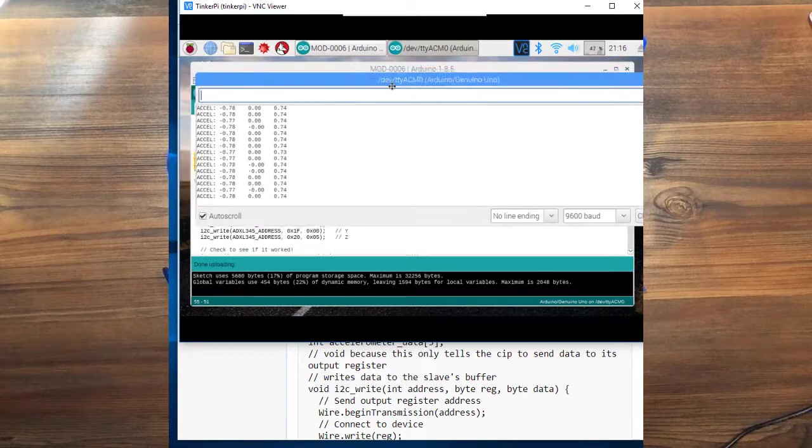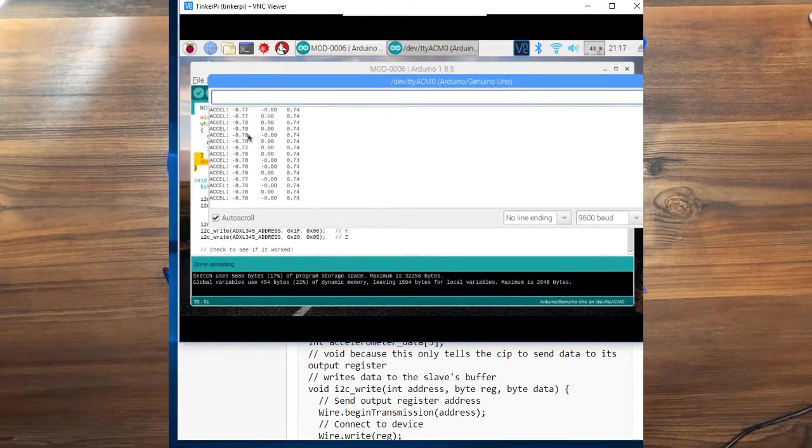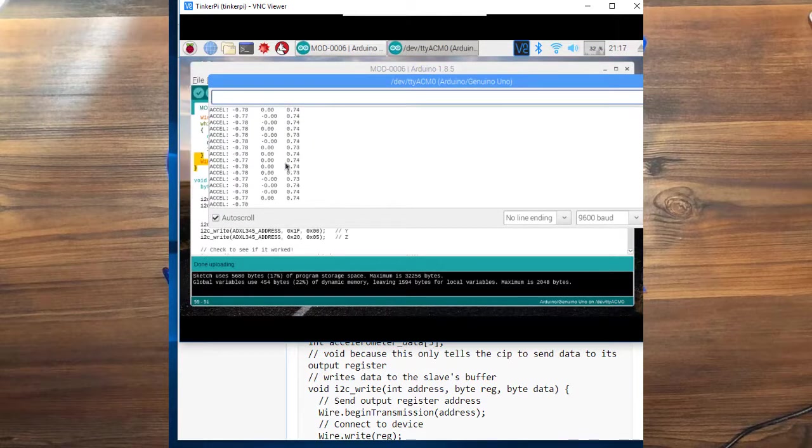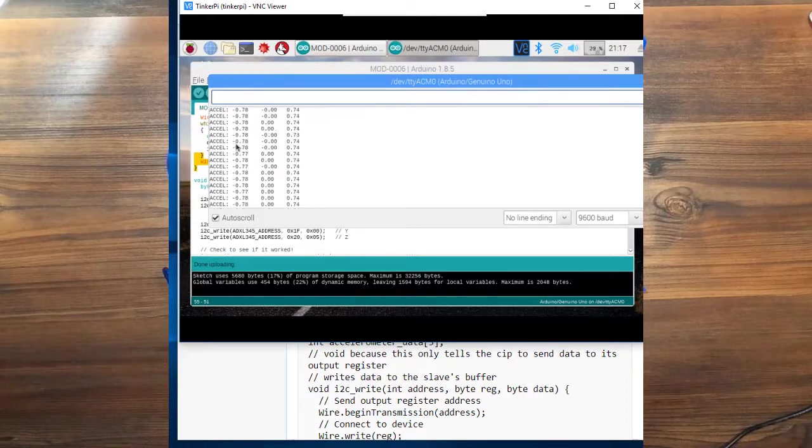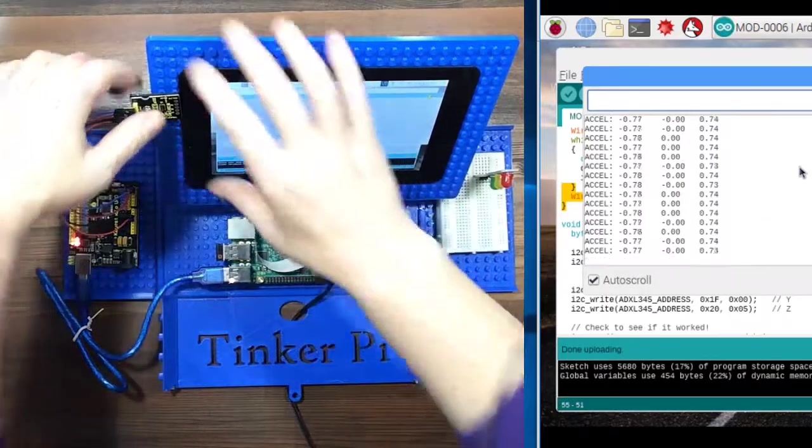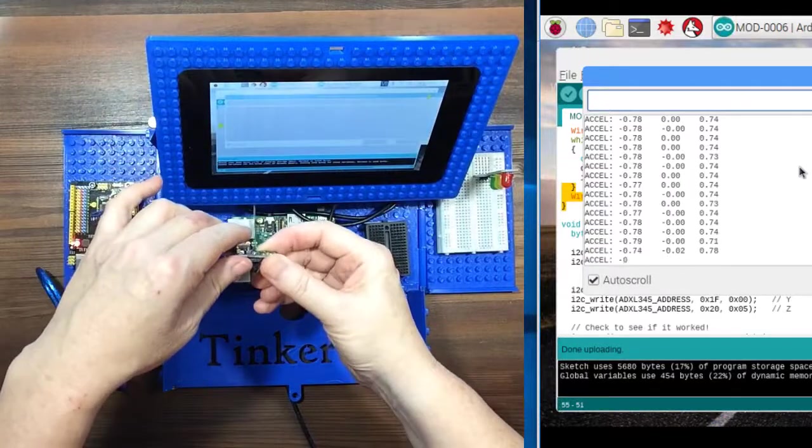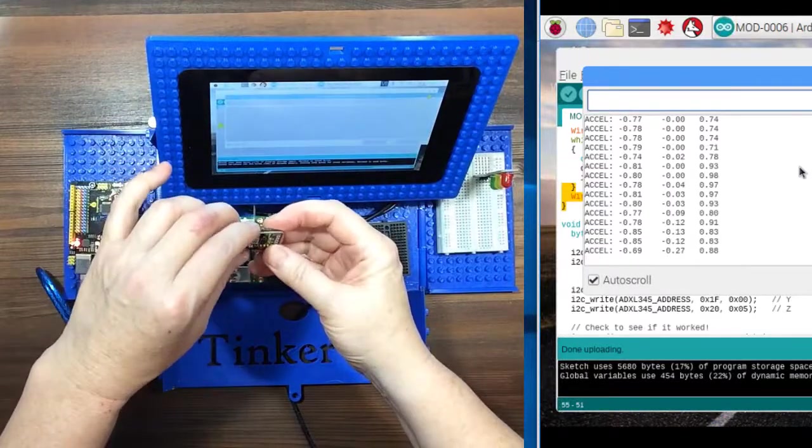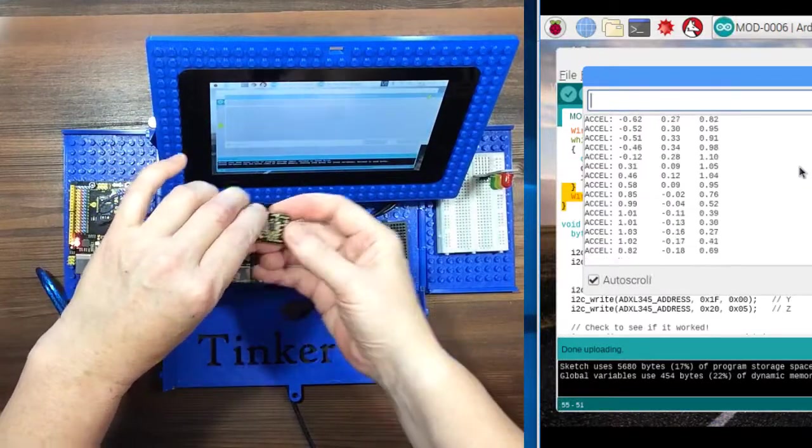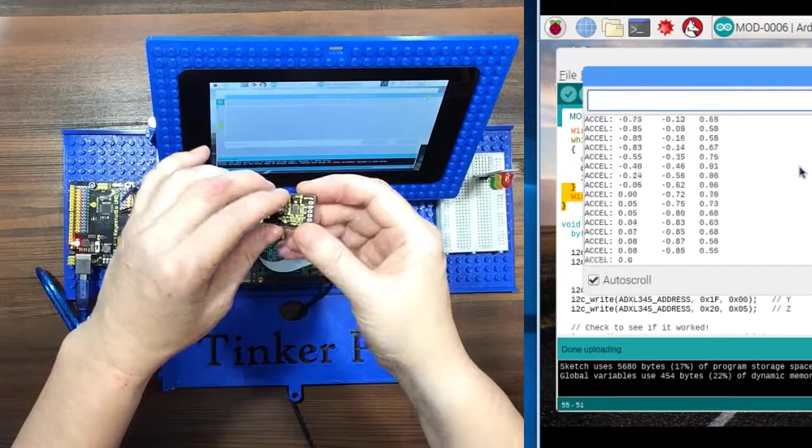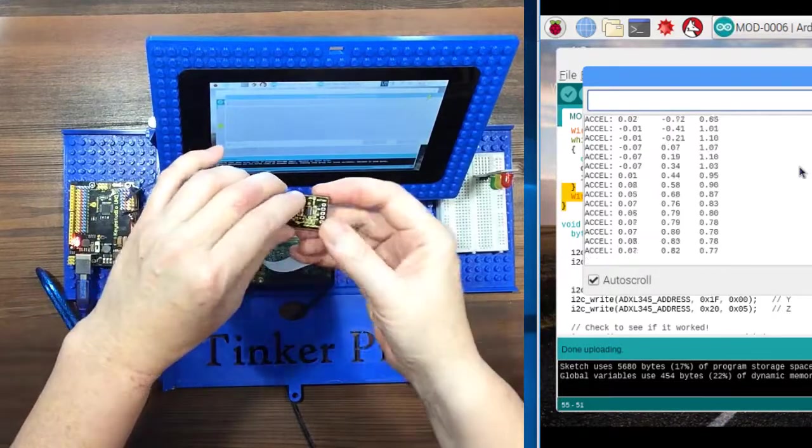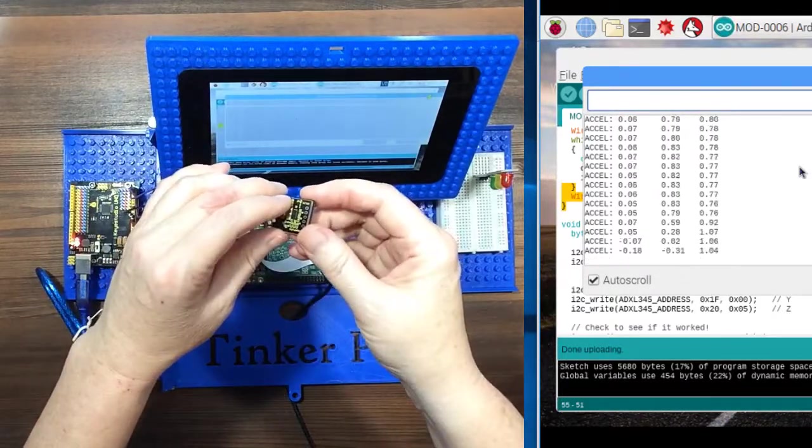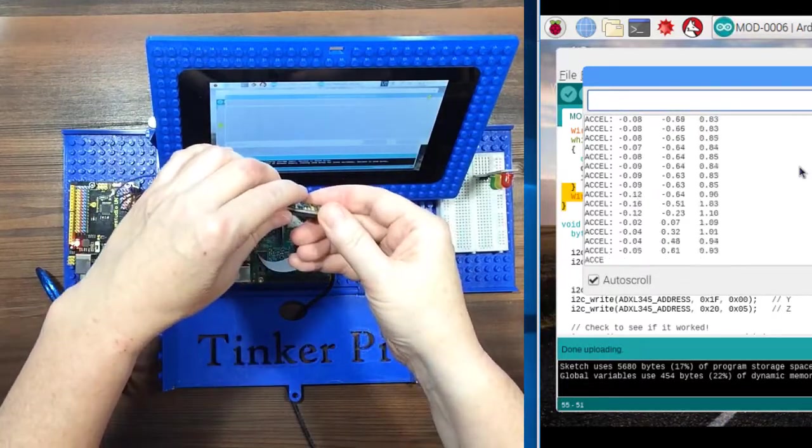The sketch is writing the X, Y, and Z values to the screen. So just make sure we're working here. We're going to take this off of here.